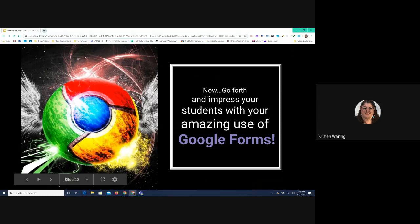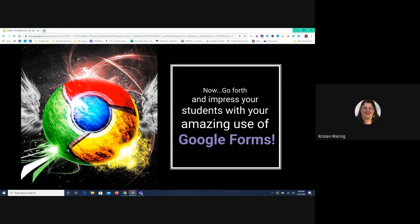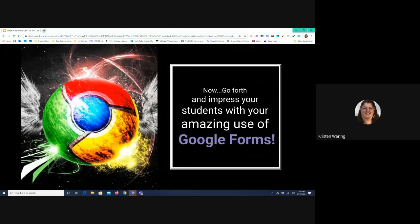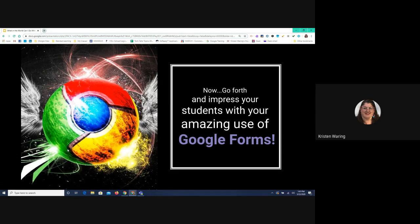I'm going to open it up for questions — I know we're already at 1 o'clock, so if you need to leave, feel free. Do we have any questions, Mariah? Can logs be used to track attendance? Yes, we actually saw like three different ways to do attendance today, so this is a pretty versatile tool. Does anybody else have any questions?